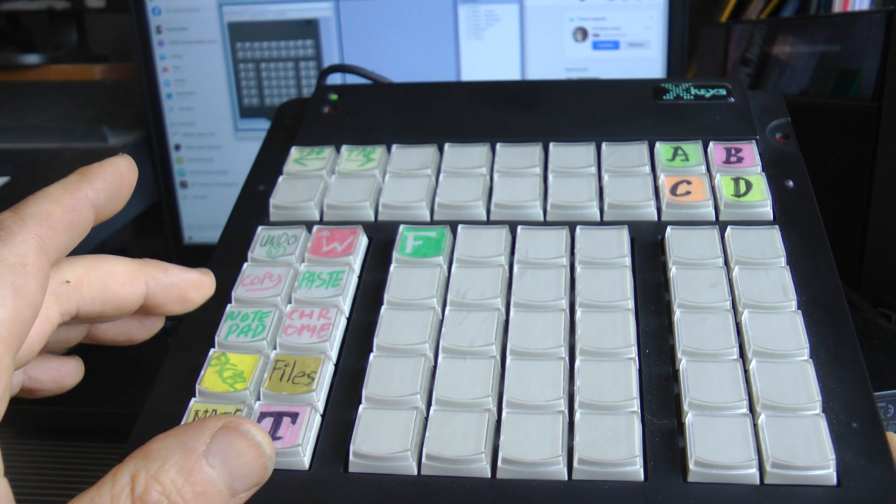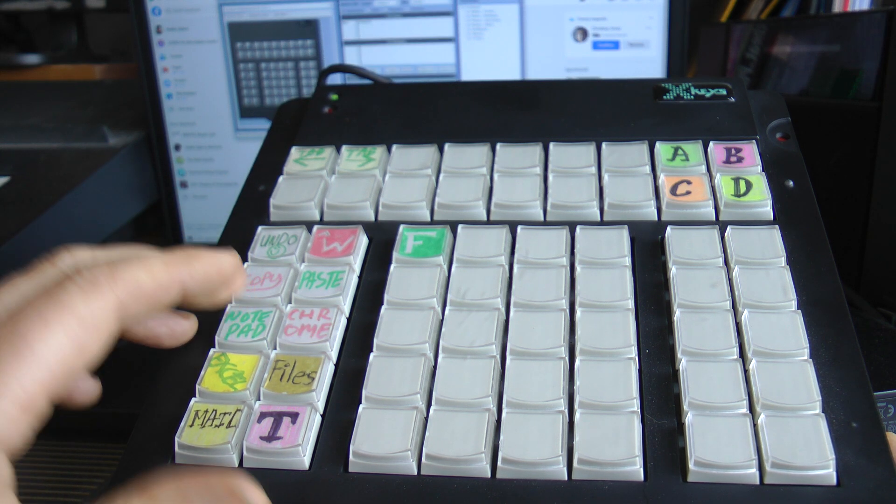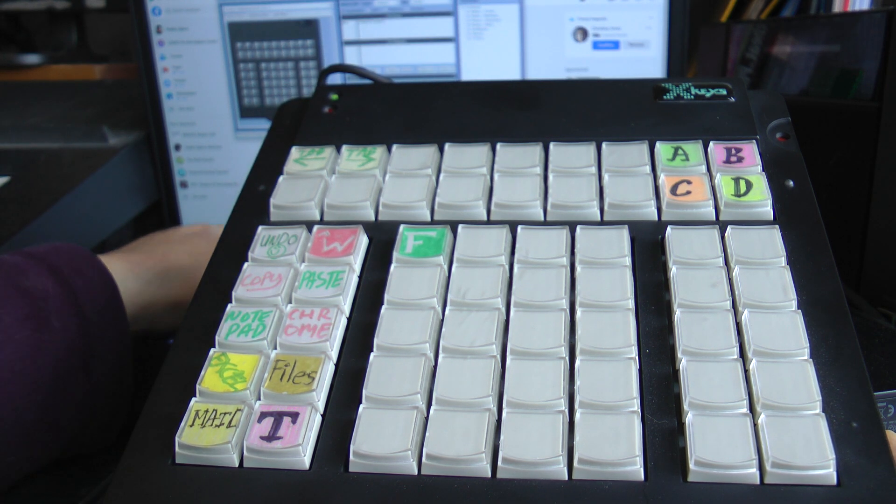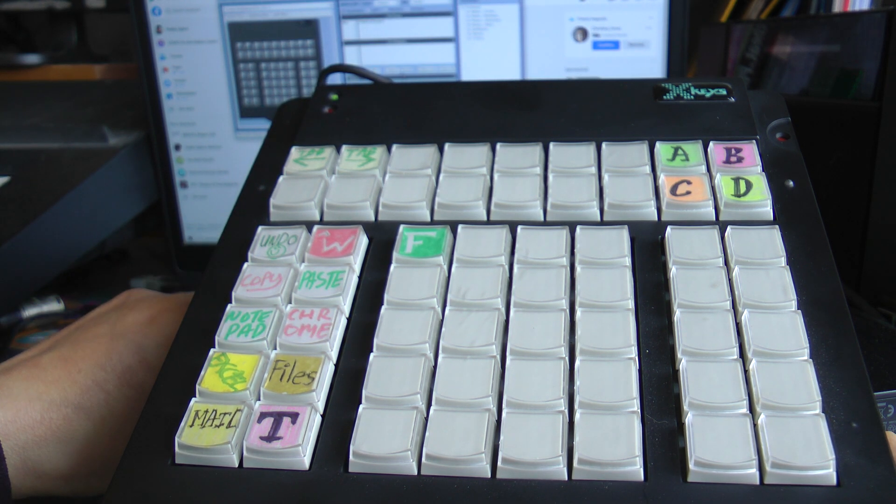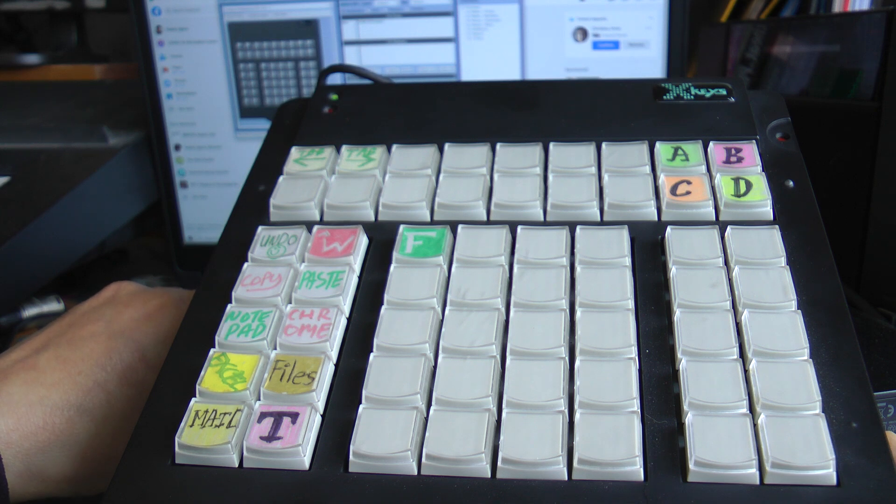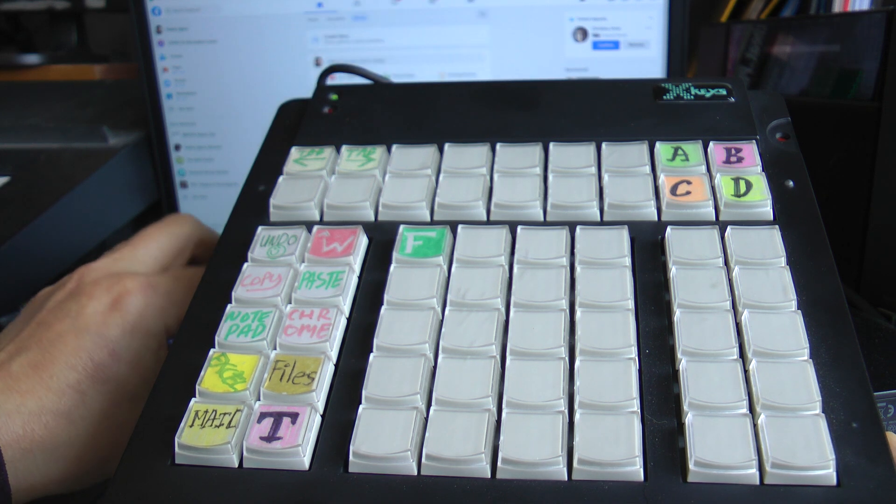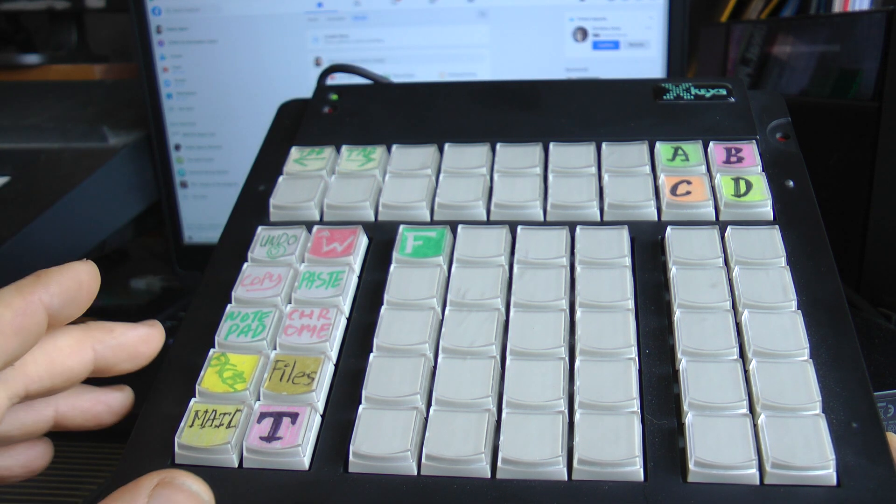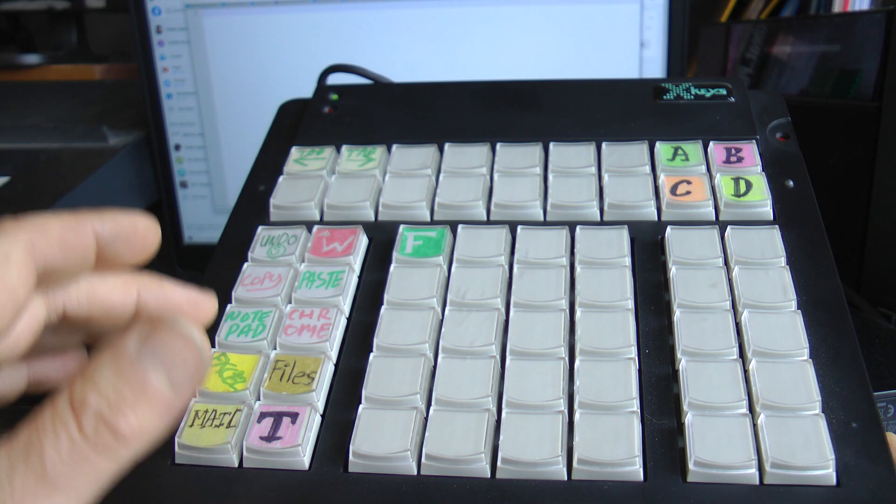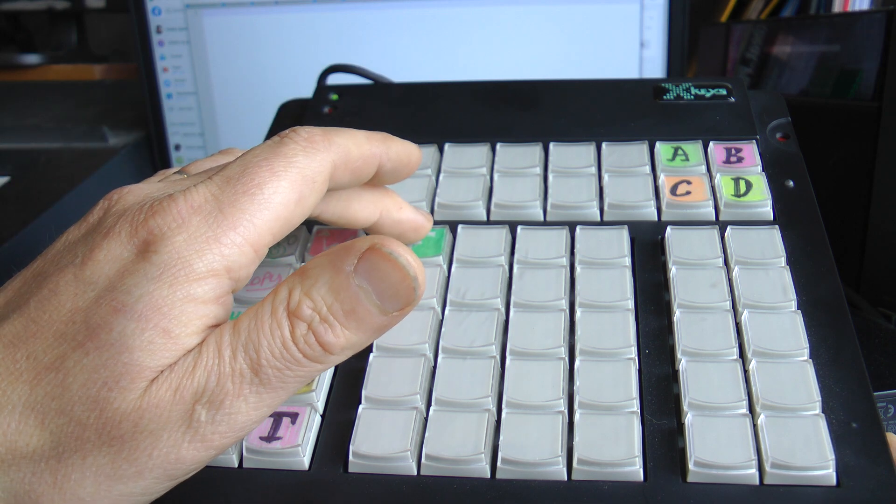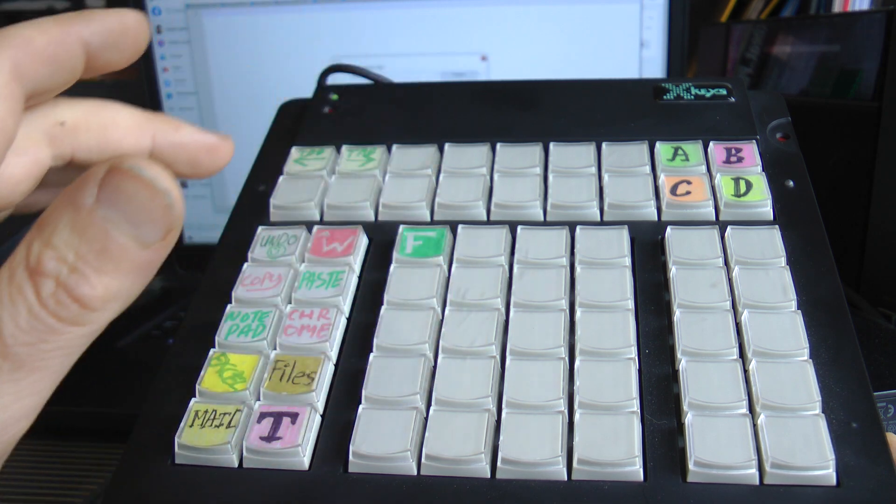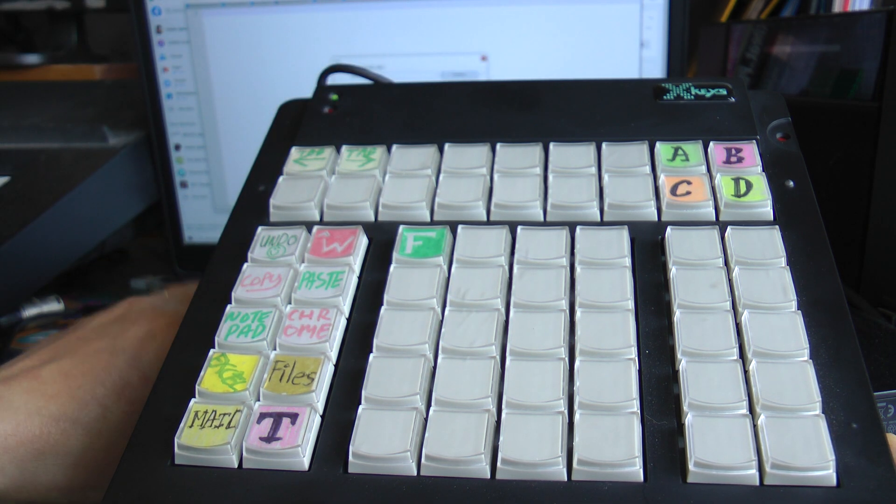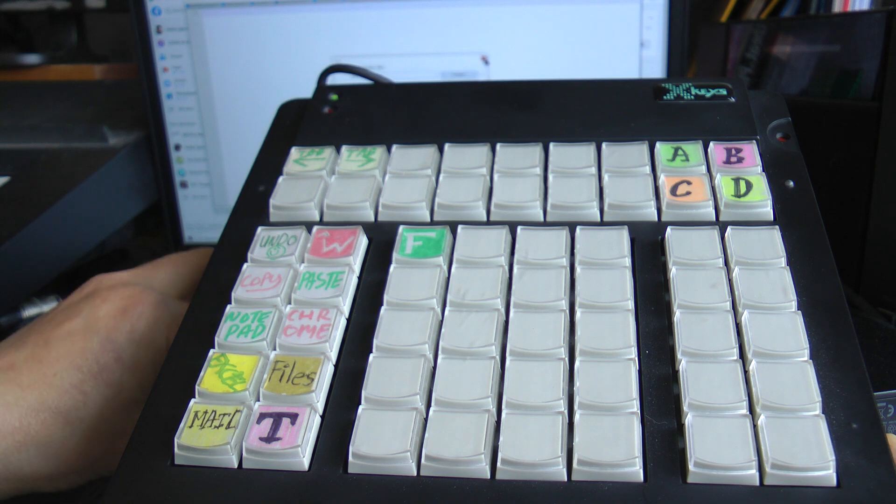I've got six keys here which open programs. That opens notepad, I've got an F key here which does a find operation.